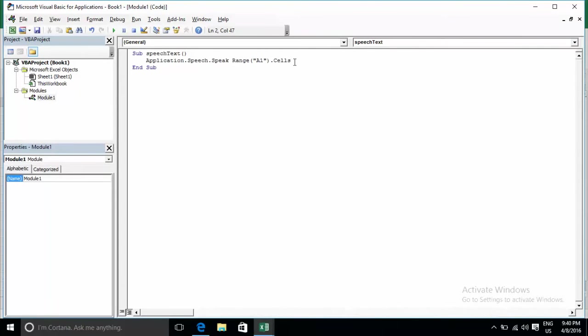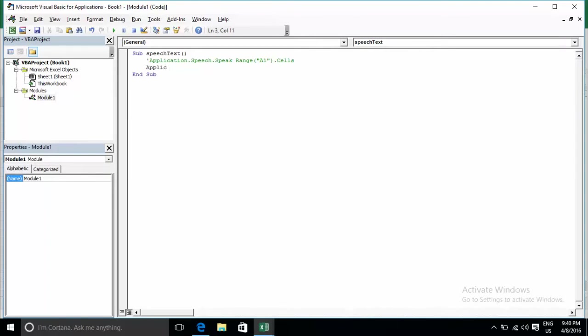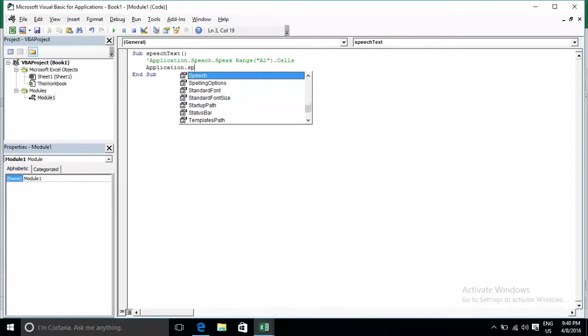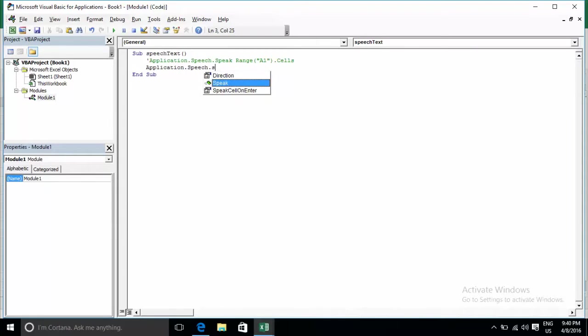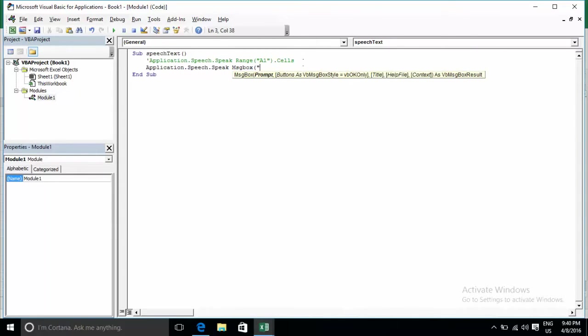Now I will show you how to read from a message box. You can type Application.Speech.Speak and then use InputBox or MsgBox for Excel 2016.